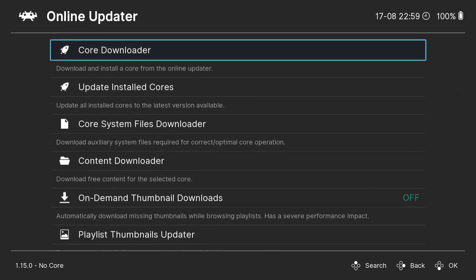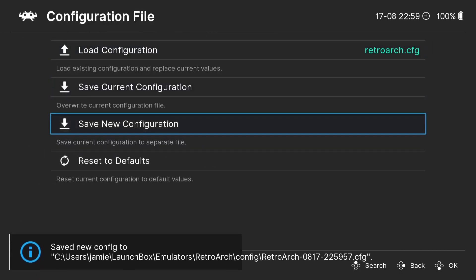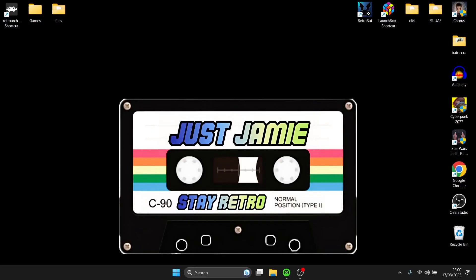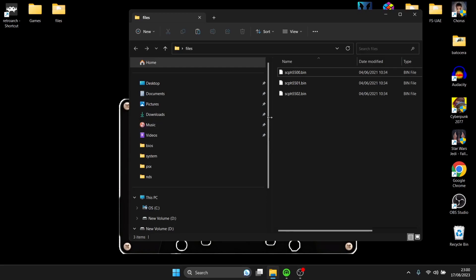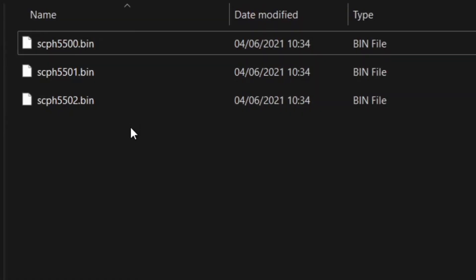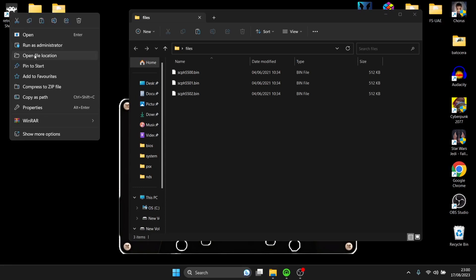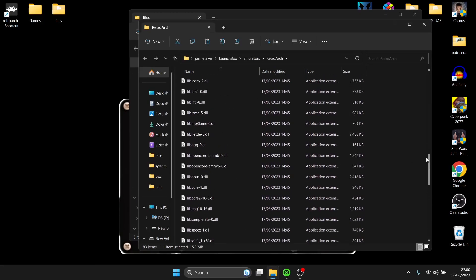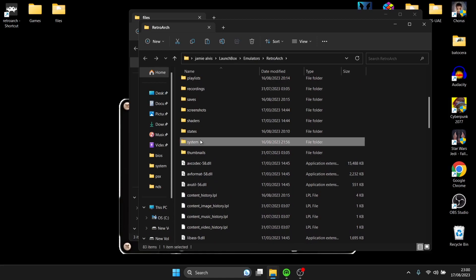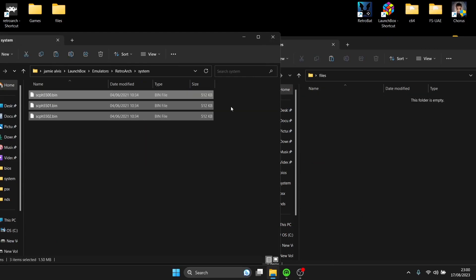Next, let's back out of RetroArch. I always recommend going to Configuration File and Save New Configuration first. Then quit RetroArch. We've got some BIOS files needed for RetroArch and specifically Swan Station — files for Japanese, European, and US PlayStation consoles. You can extract these from your own console with the right software. Right-click the RetroArch shortcut, go to Open File Location, scroll up to find the System folder, and drag and drop these BIOS files inside that RetroArch System folder.